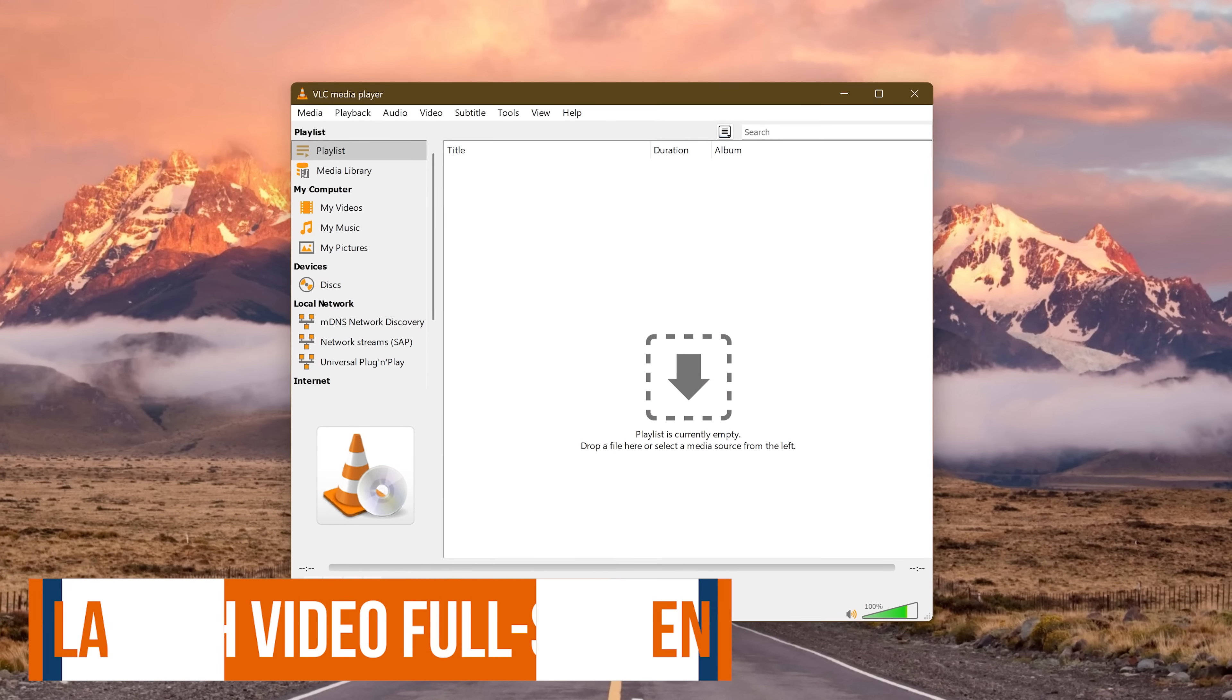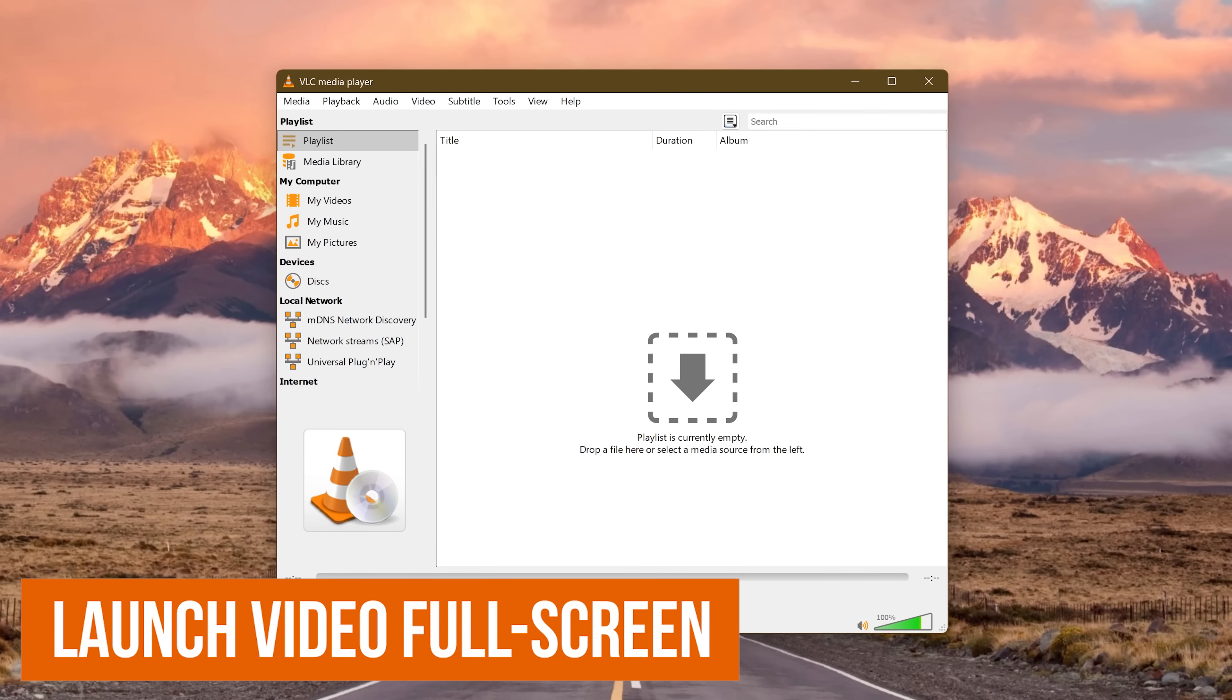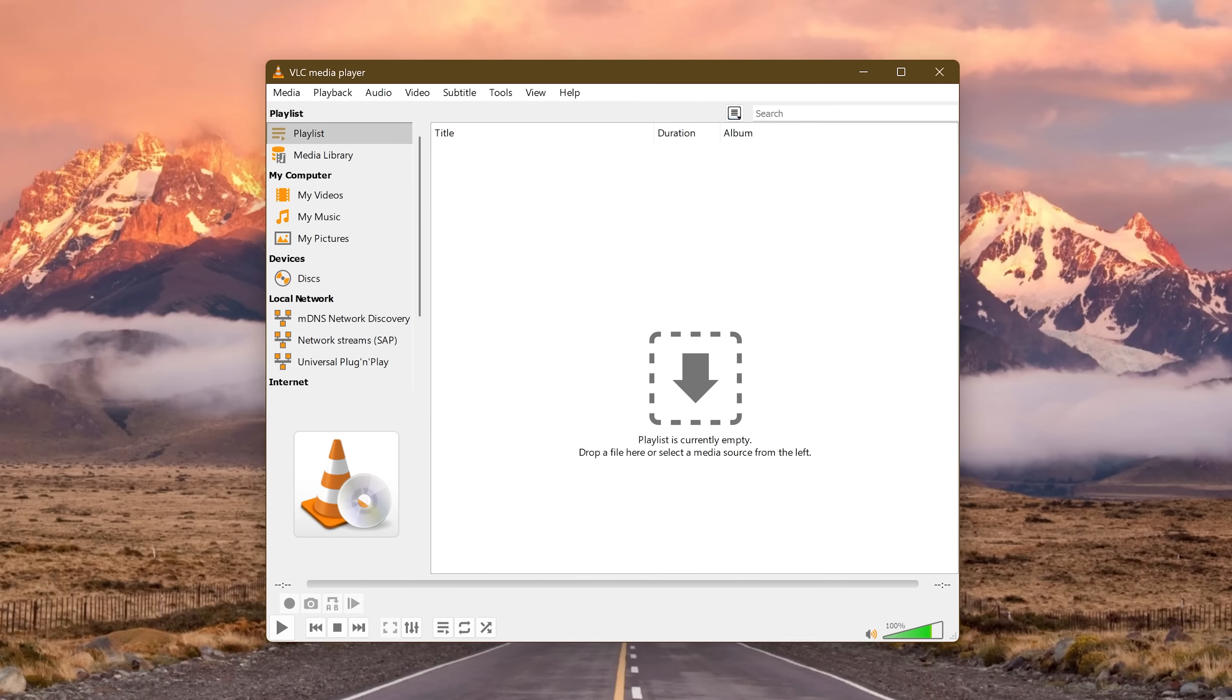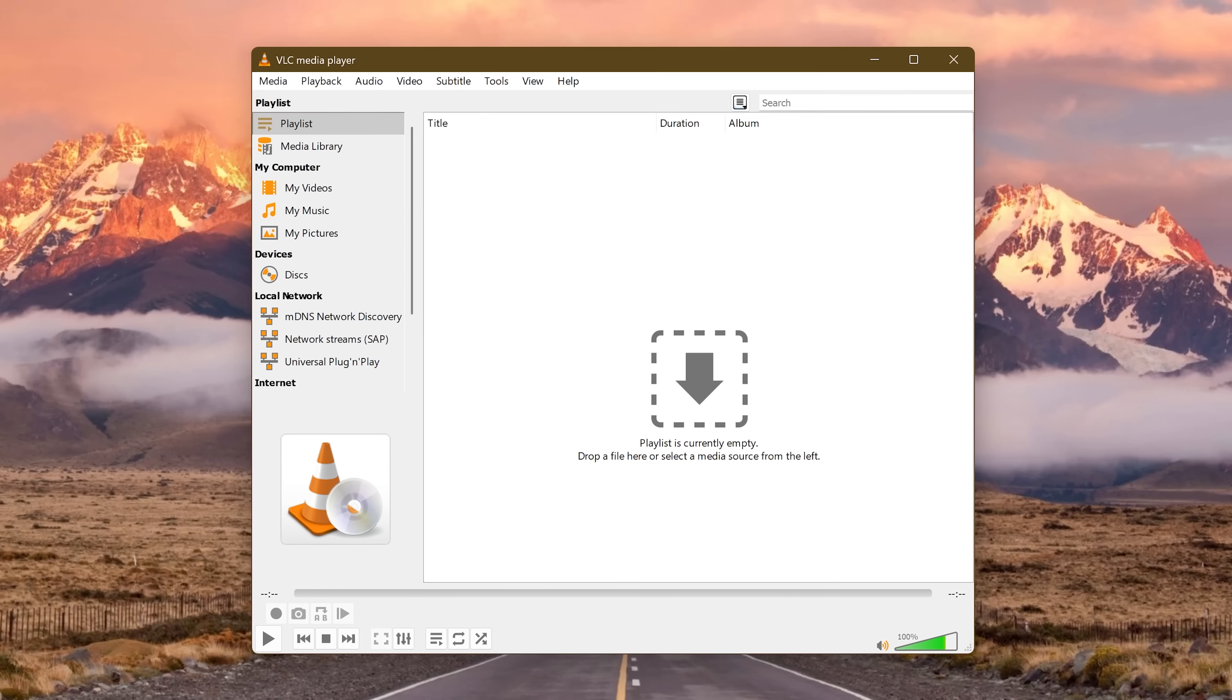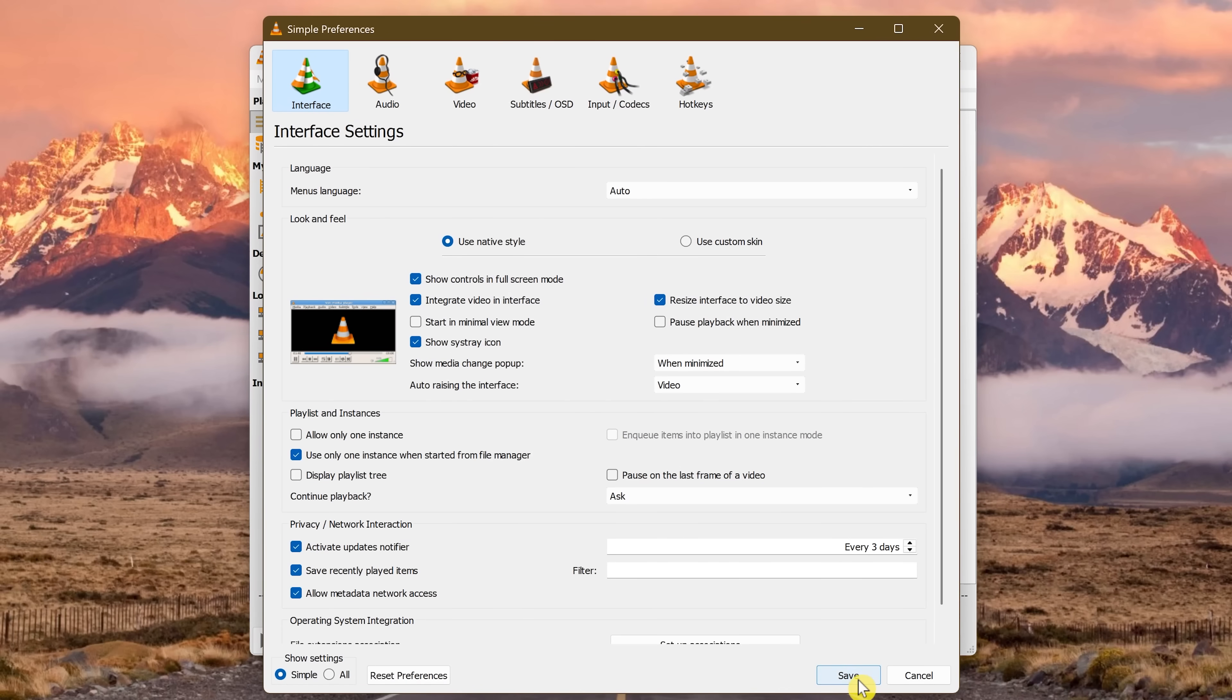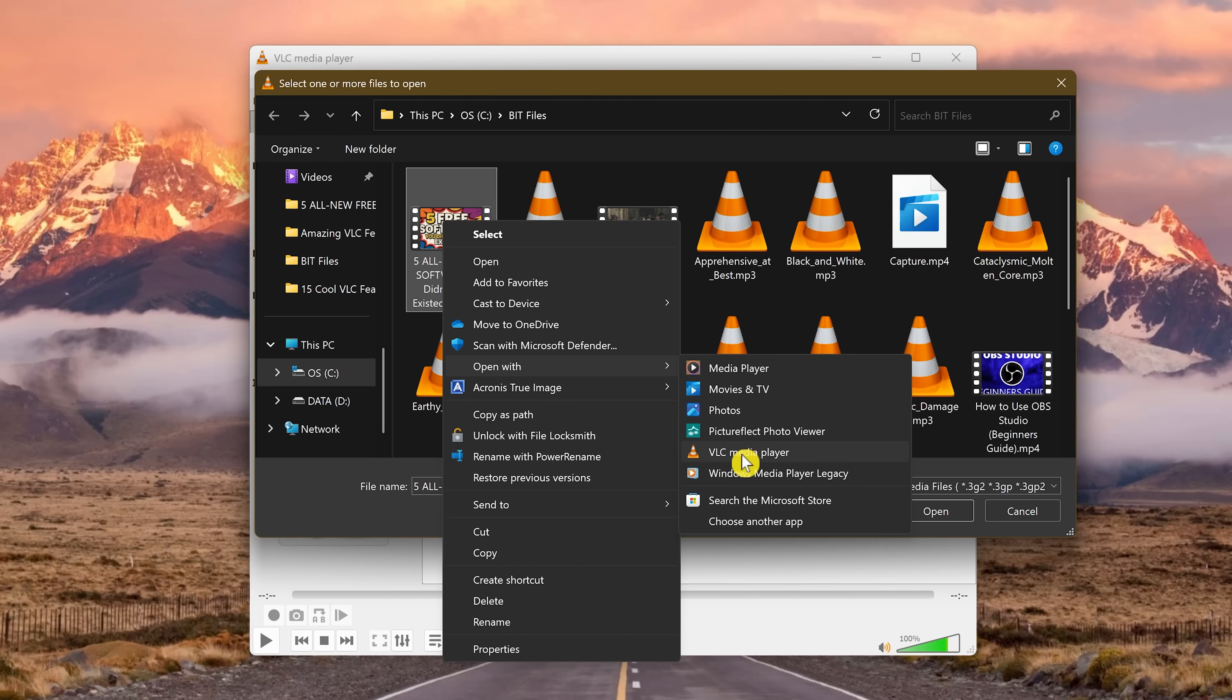If you're like a lot of people, then you probably watch videos in full screen. You could hit F on your keyboard when the video starts or double click on a video while it's playing to do this. But if you want every video to start playing in full screen, go to Tools, select Preferences. In Video, in the Display category, check the box next to Full Screen. Then click on Save. Now every time you open a video, it will automatically launch in full screen.